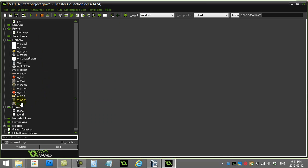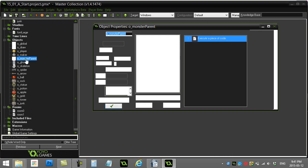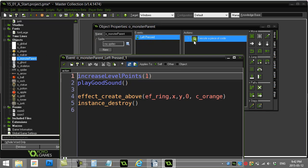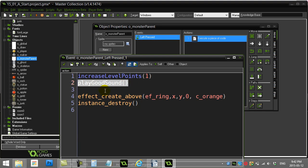Here's the first thing I'm going to do. Right now I've got it so that when a monster is left pressed, I call play good sound. What I want play good sound to do is basically play a good sound from a variety of sounds, so instead of there always being the same single sound playing.